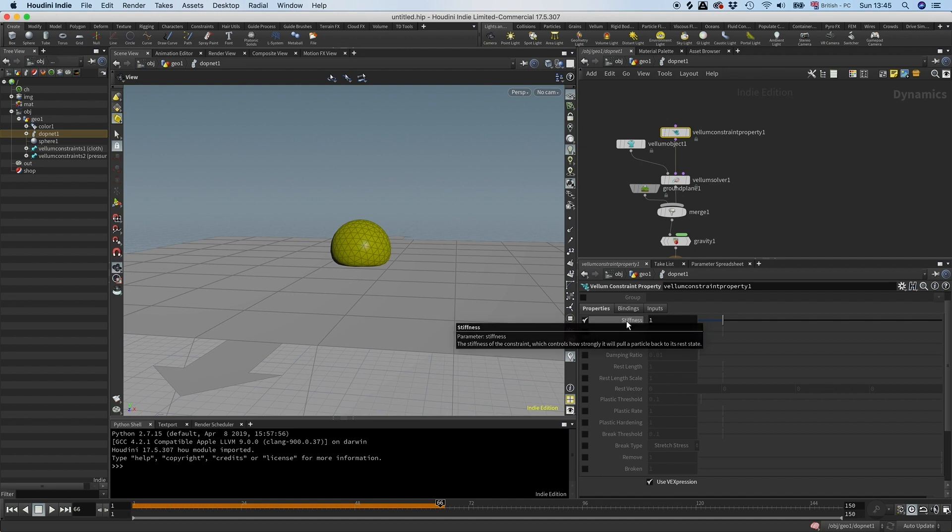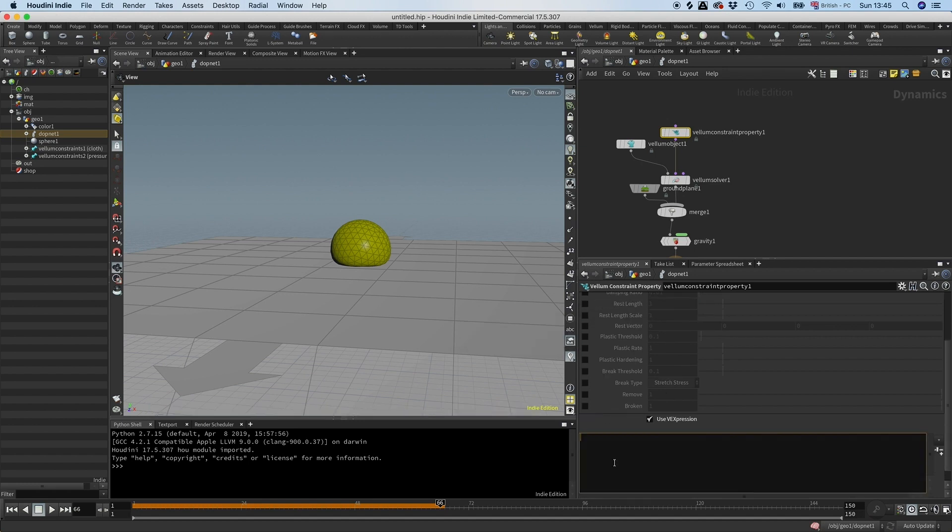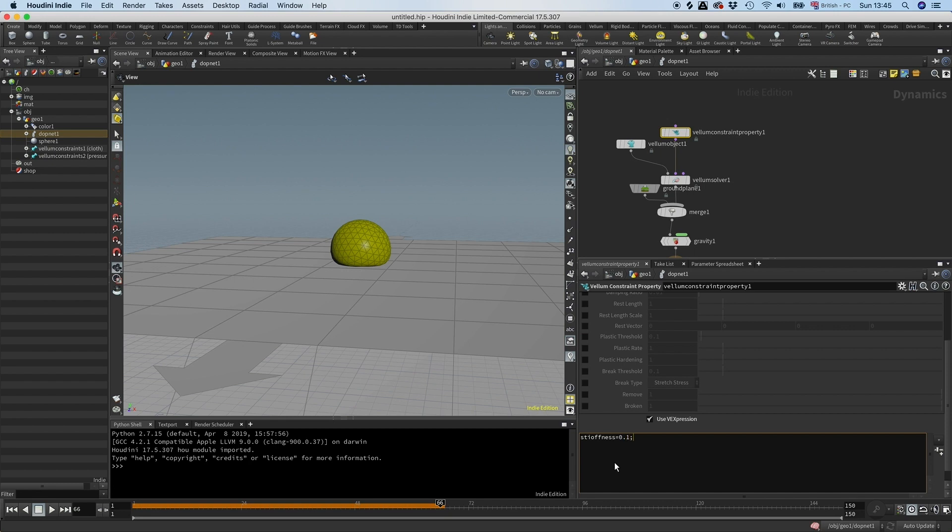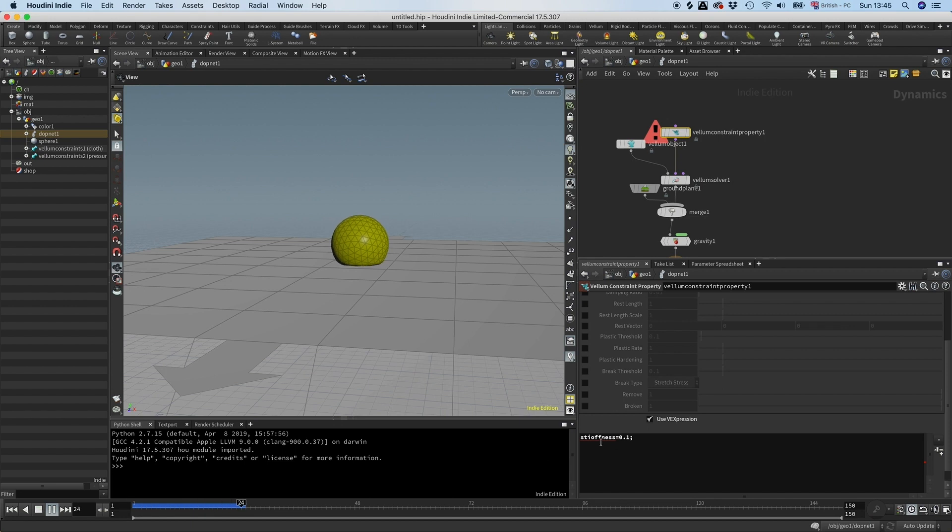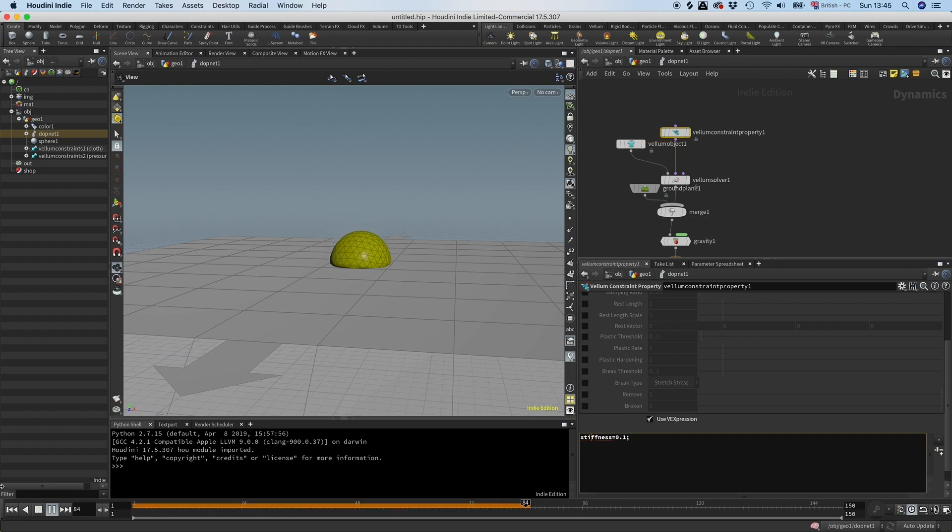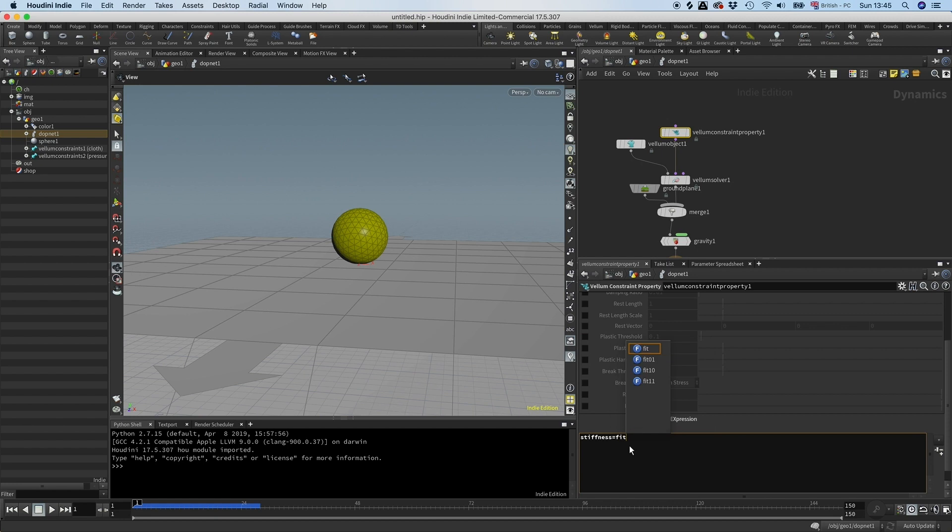If I say that would do 0.1 here it would just collapse. But we want to animate it, so let's do a fit range and then let's use the frame to decide when it's going to animate.